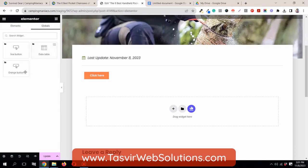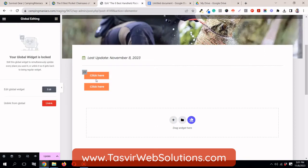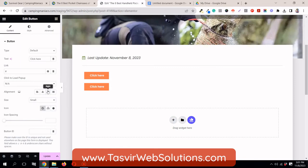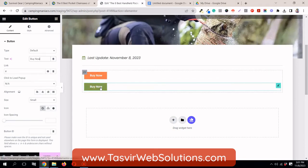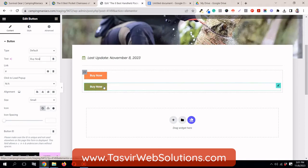If I add another button, you'll find it in globals — and these two are linked with each other. For example, if I change the text on one, you'll see the top one also updates. That's the thing — if you have several buttons like this all over the website and you make changes to one, all of those buttons are going to be updated.